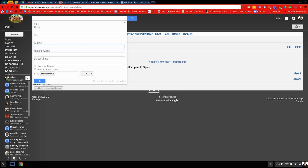So I'm going to call it science project. So they're going to make sure they type the word science project to the subject. And when they do that and they send it, it's going to go straight into my science project folder. So once I type in science project, I'm going to click create filter with the search.